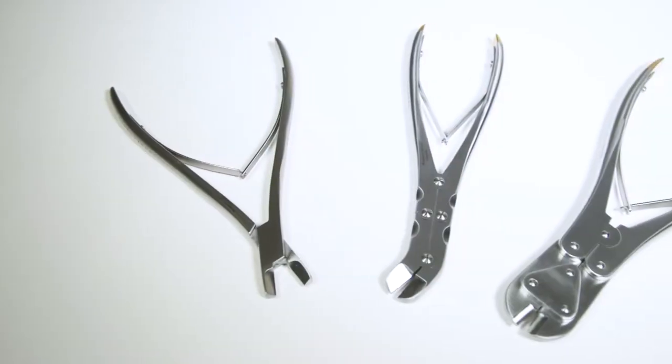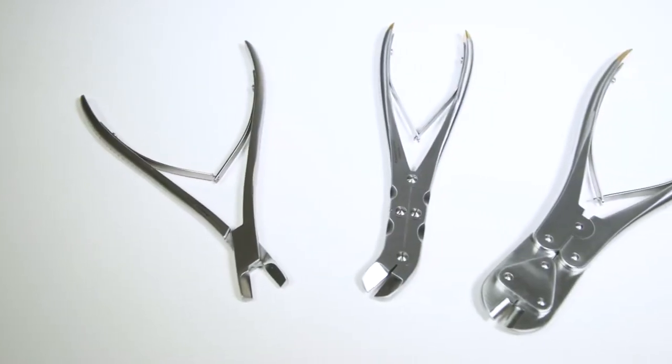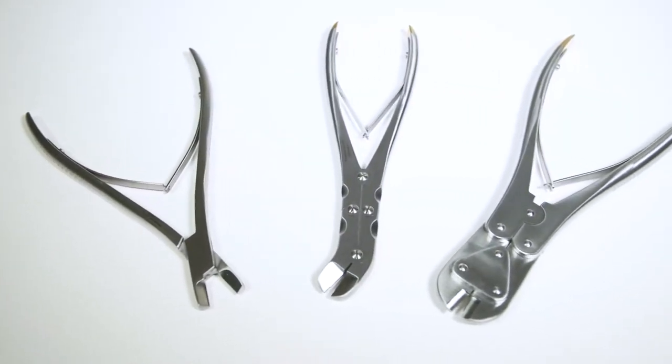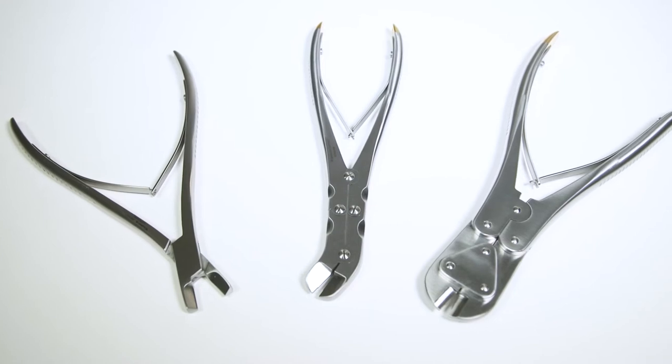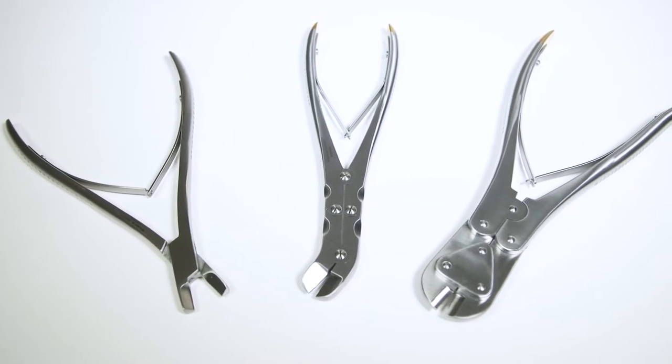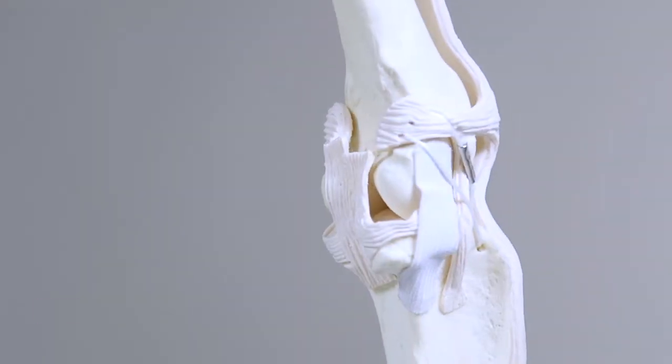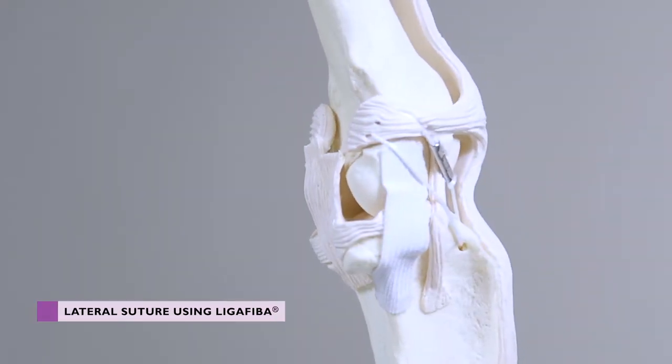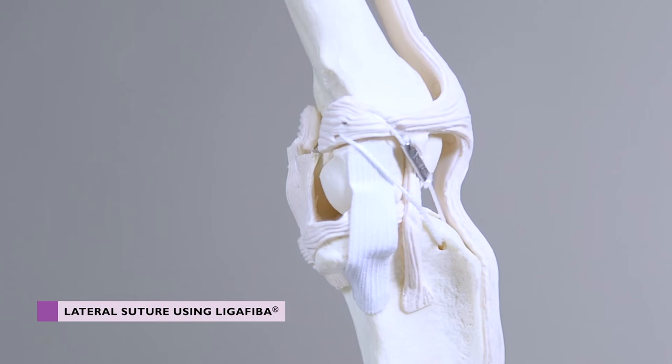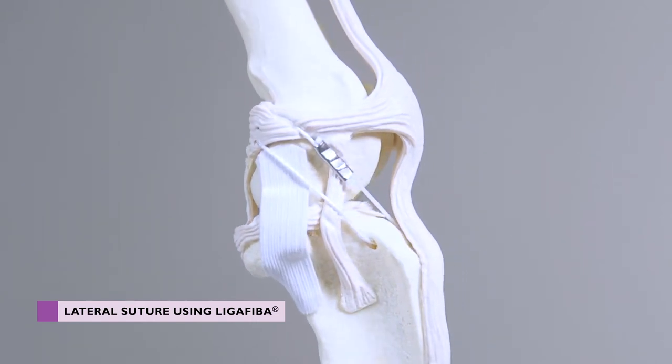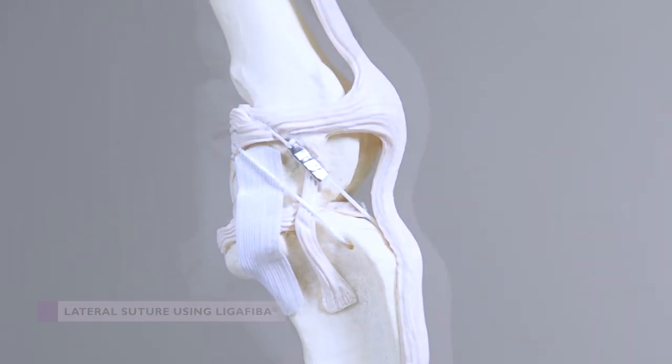Crimping is an alternative to knotting when securing the line during an extracapsular procedure. A crimp is a metal tube that is passed over the suture line and then secured in place using a crimping forcep.